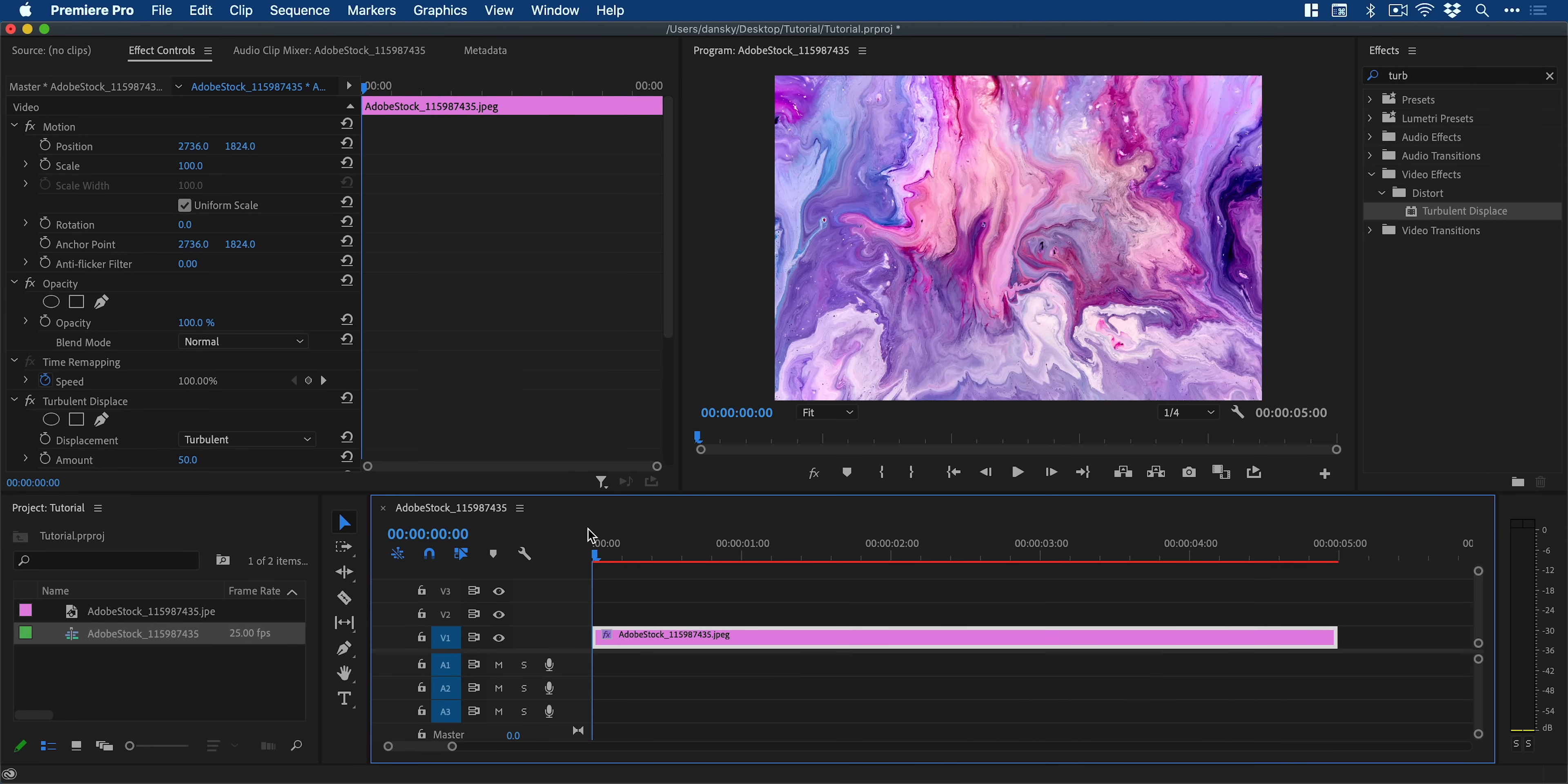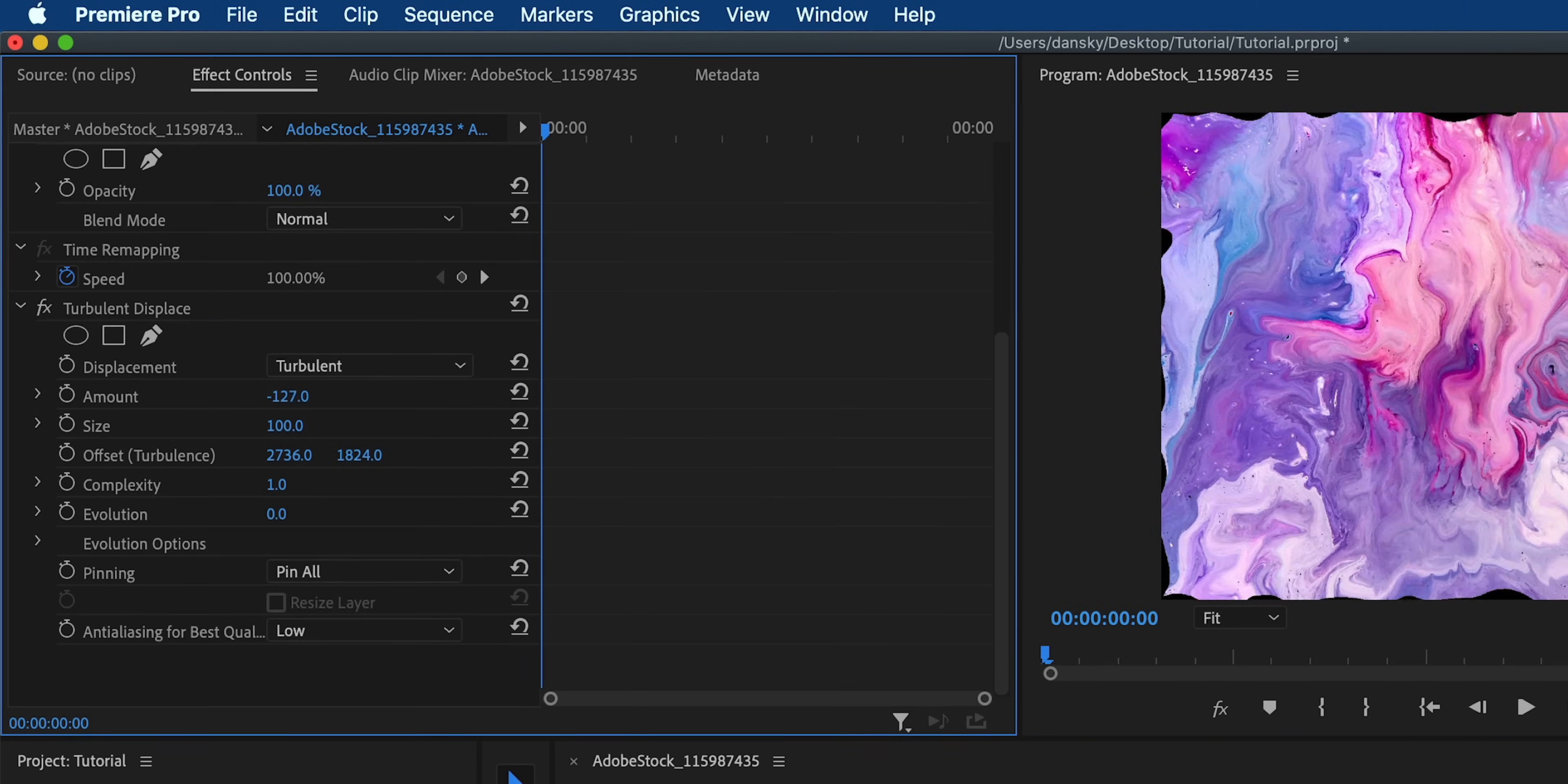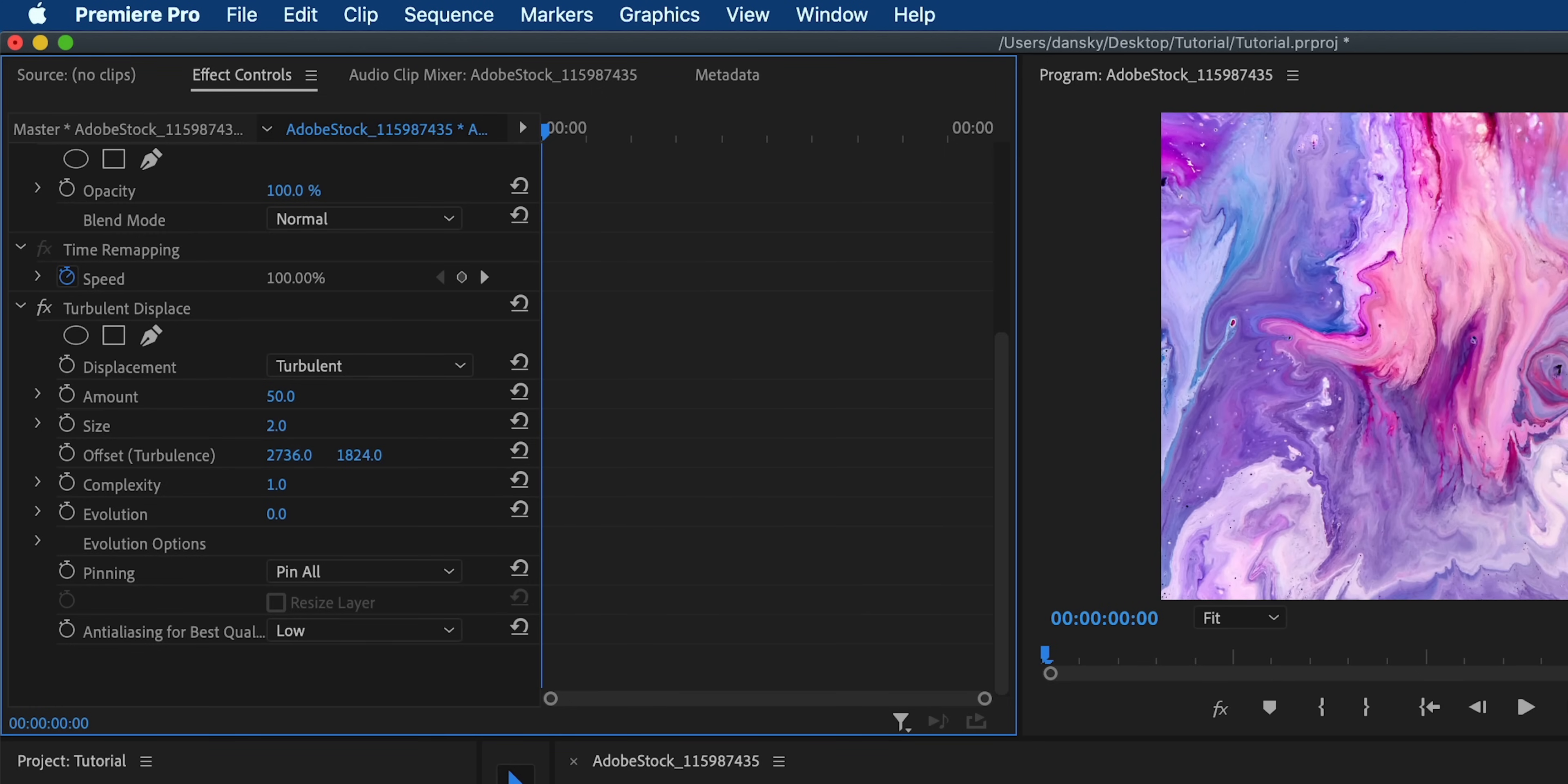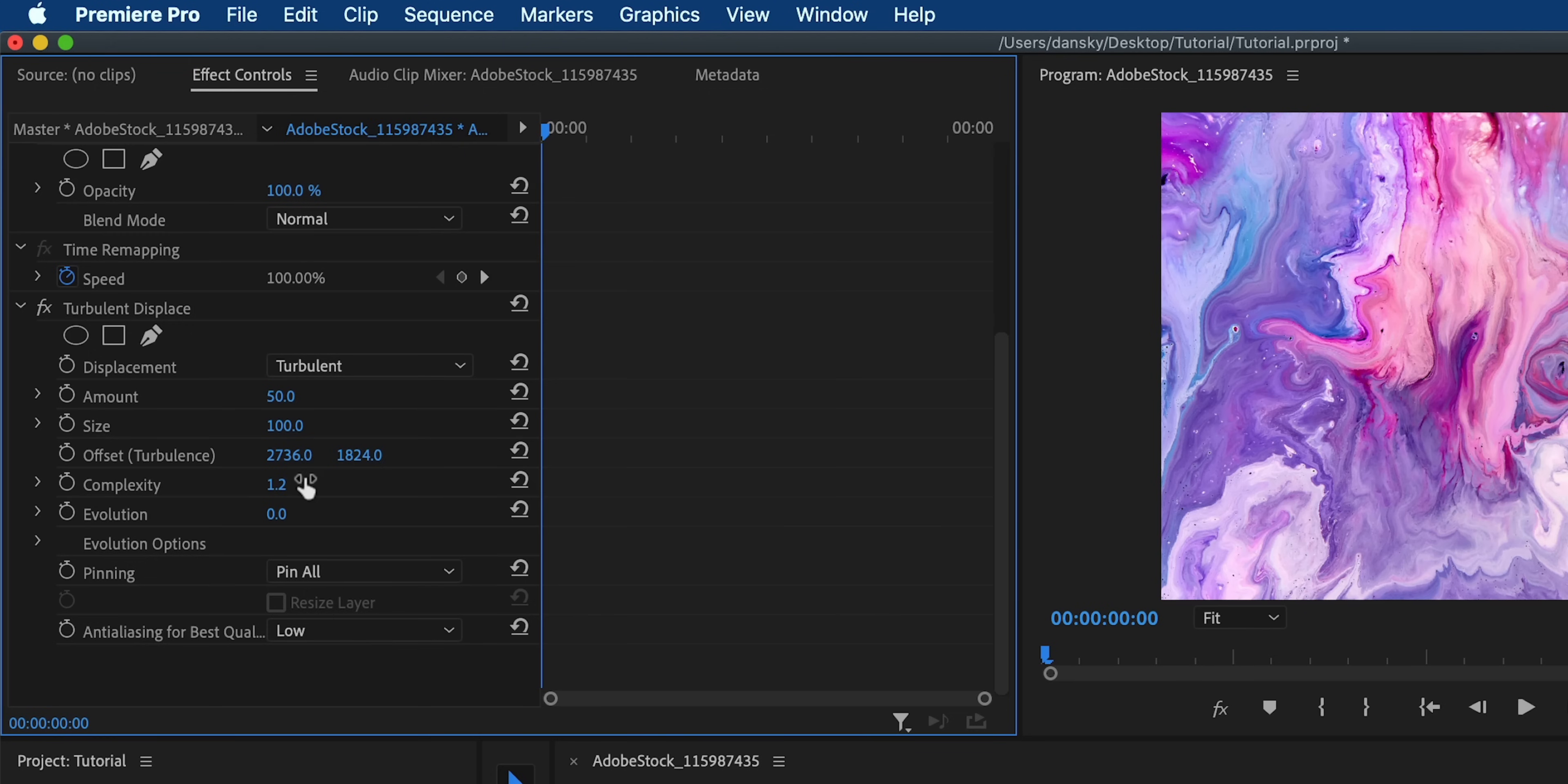So let's drag the playhead back to the beginning and go up to the effect controls panel. Here we can see turbulent displace and we can adjust different properties and see these change in real time. And you can play around with these to become familiar with how each property affects the displacement.